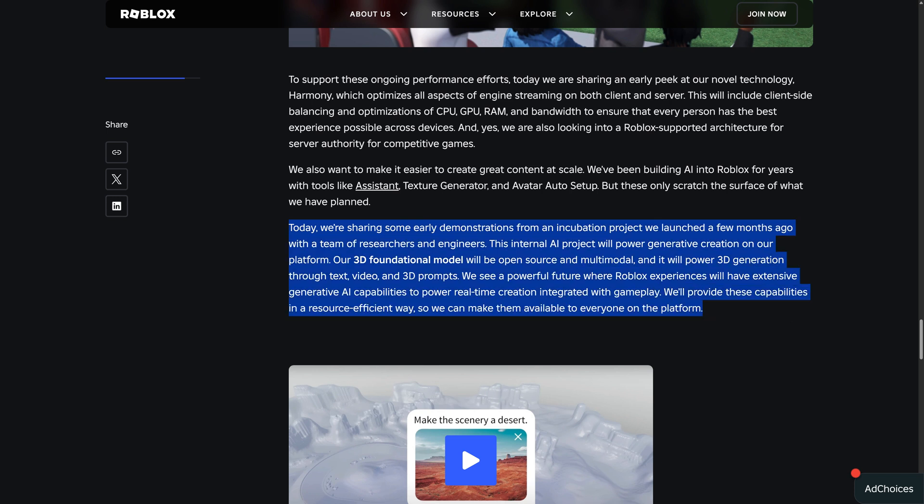Today, we are sharing some early demonstrations from an incubation project we launched a few months ago with a team of researchers and engineers.